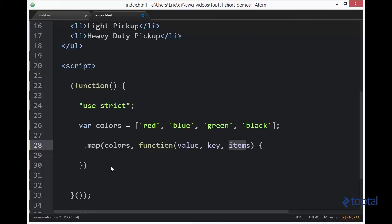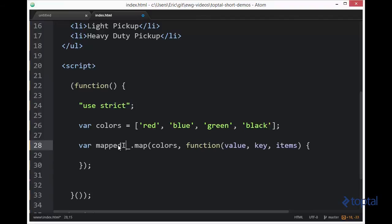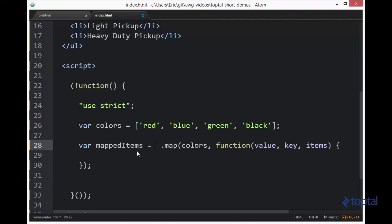Now the thing about map is that map actually returns a value. So we need to put a variable here. We're going to call it mapped items. And we're going to store our resulting transformation array here.